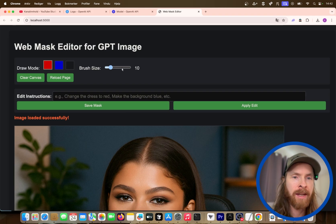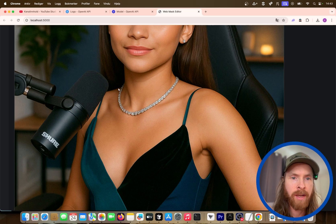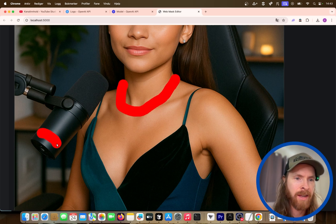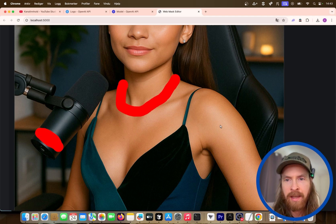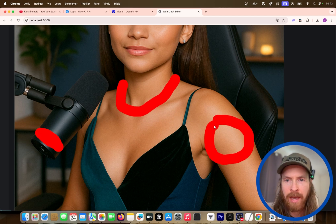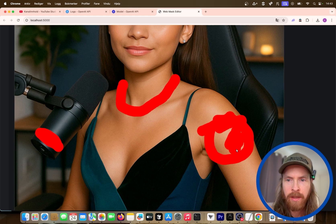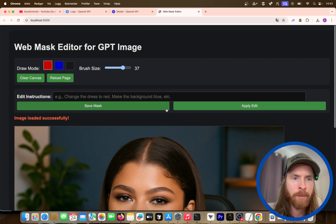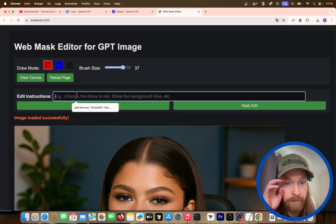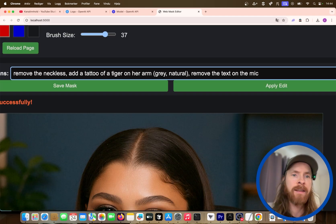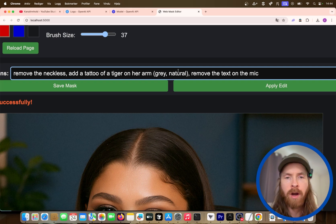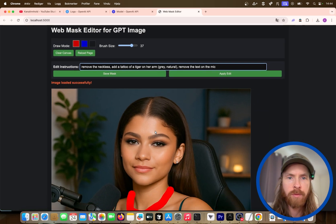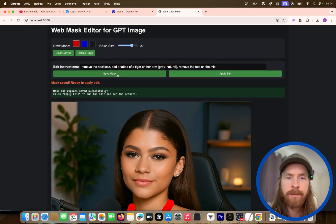It's super easy to create here now. So we select our brush size and we have this nice girl here. I don't like her necklace — let's remove that. Let's remove the text here. I think she needs a tattoo here, so let's try to add that on her arm. Let's inpaint some stuff and do a prompt: remove the necklace, add a tattoo of a tiger on her arm, remove the text on the microphone.